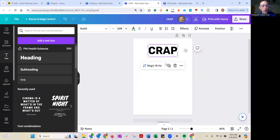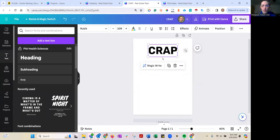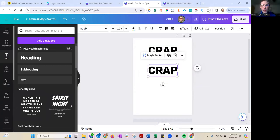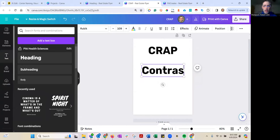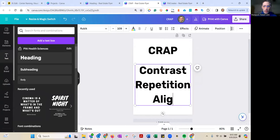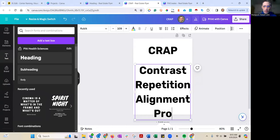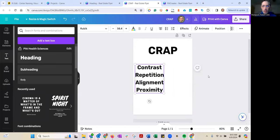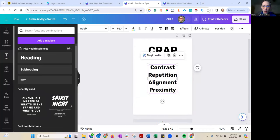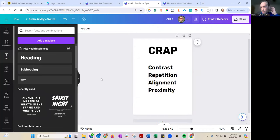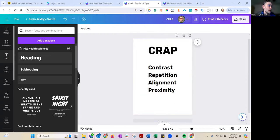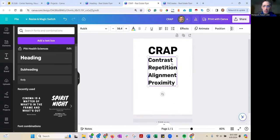They are not called this because they are crap. CRAP stands for: Contrast, Repetition, Alignment, and Proximity. When you are designing your work, please always keep in mind CRAP — Contrast, Repetition, Alignment, and Proximity. What does this mean? What does this look like? Let's start with Contrast.